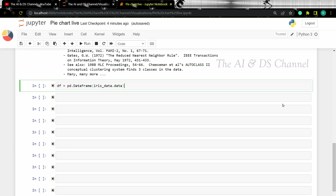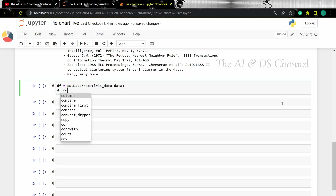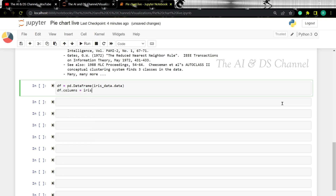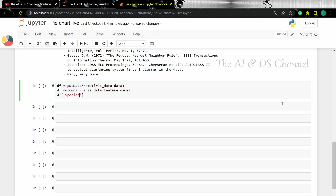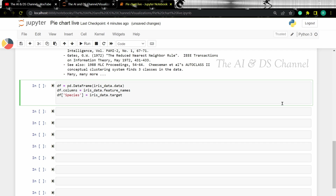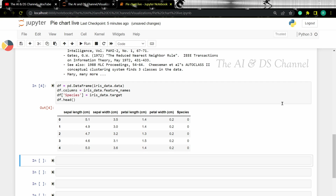Here we are loading the data, then we are setting the column names, and then we are setting the different classes. Let's use the head function to see the data. Now we have the data, and we'll be plotting a pie chart using the species column. The iris dataset has three different species with 50 instances each. Let's use this data to plot a simple pie chart.